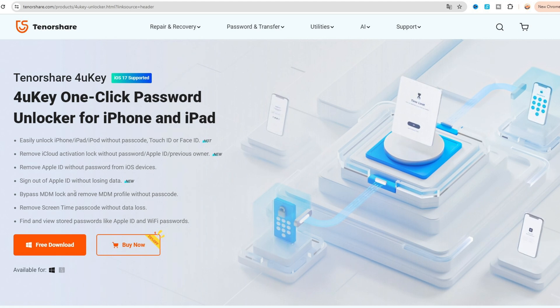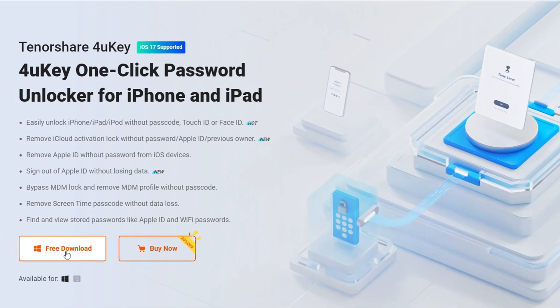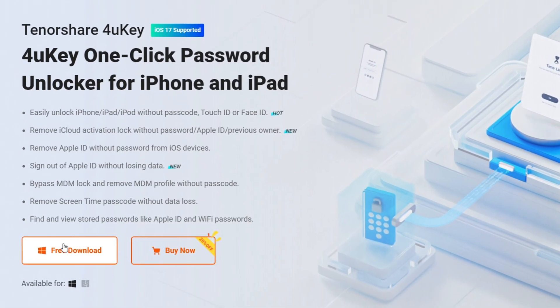As a powerful iOS unlocking tool, it can remove iCloud activation lock without Apple ID. Download it for free from the link in the video description.